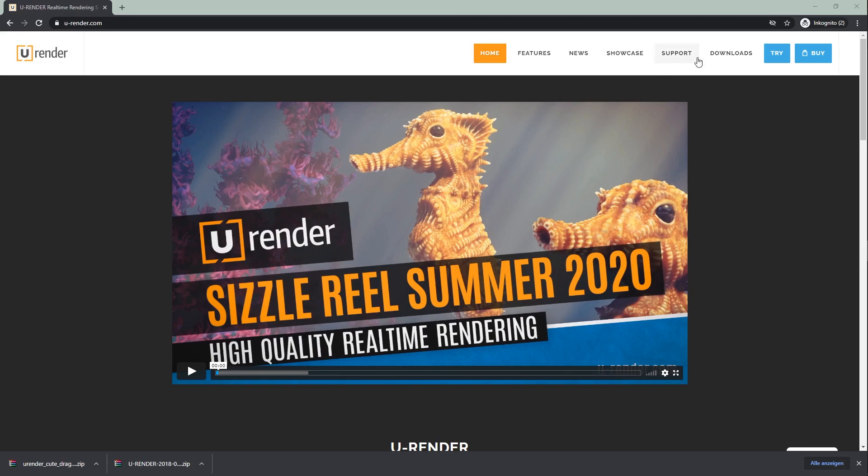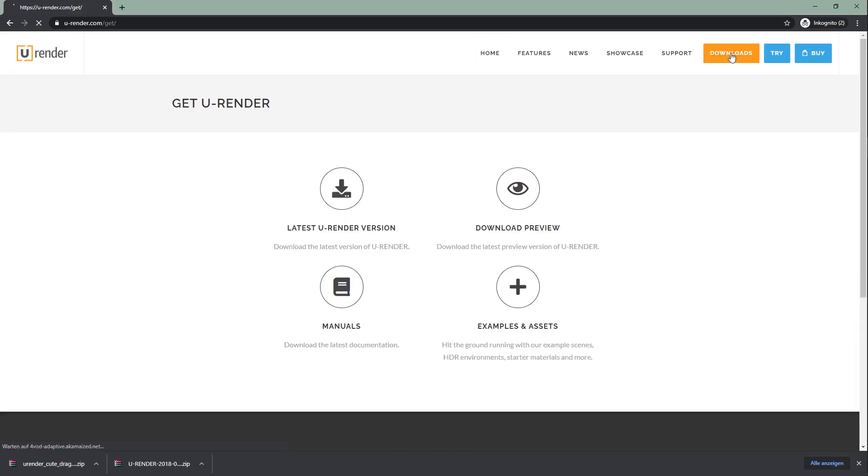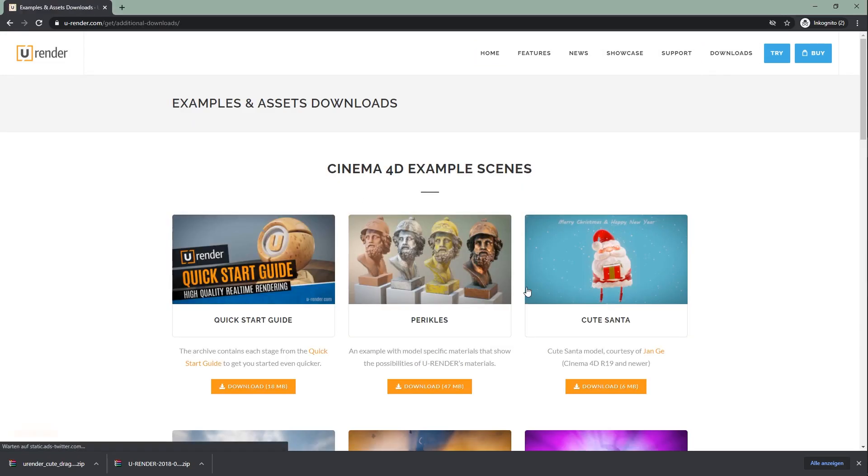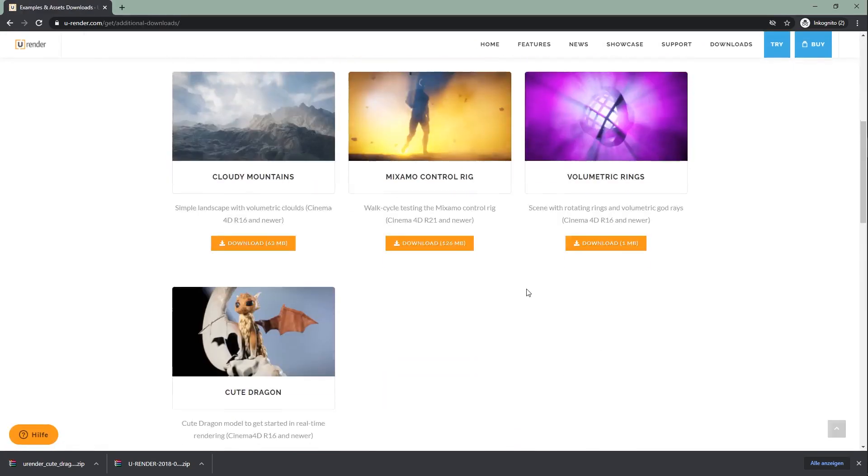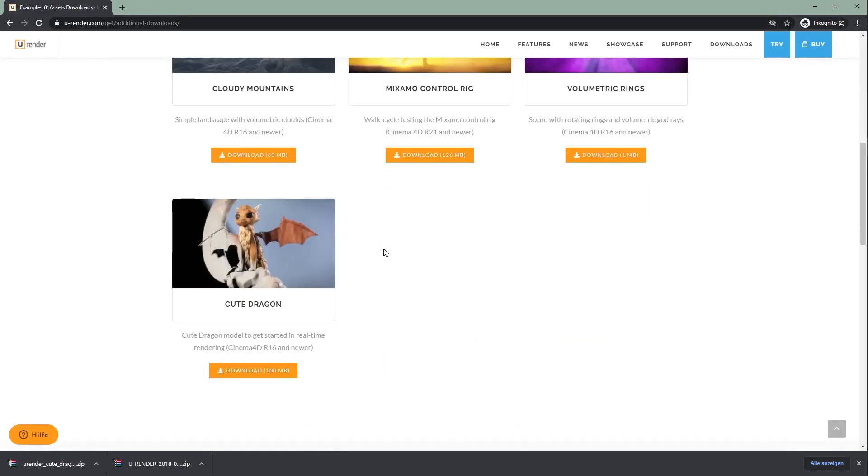You can download the scene and all the in-between steps. Just head to our website, downloads, examples and assets, and scroll down.